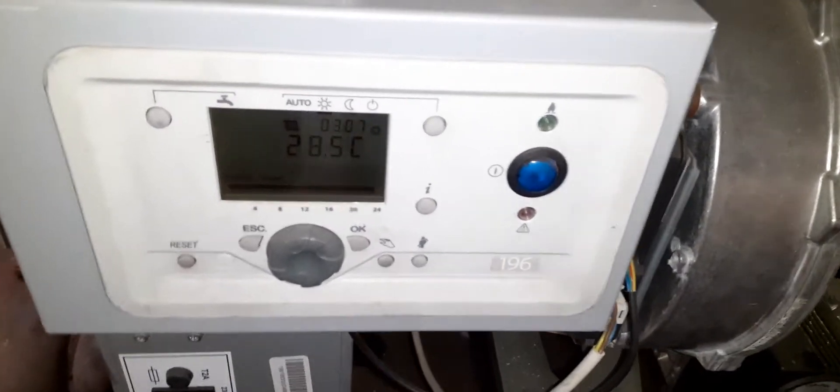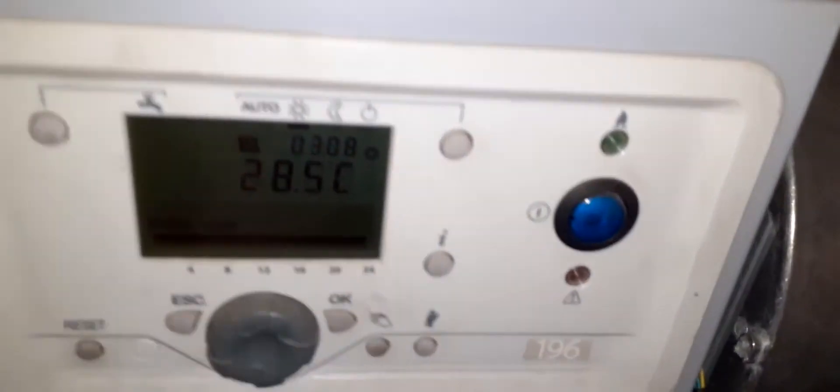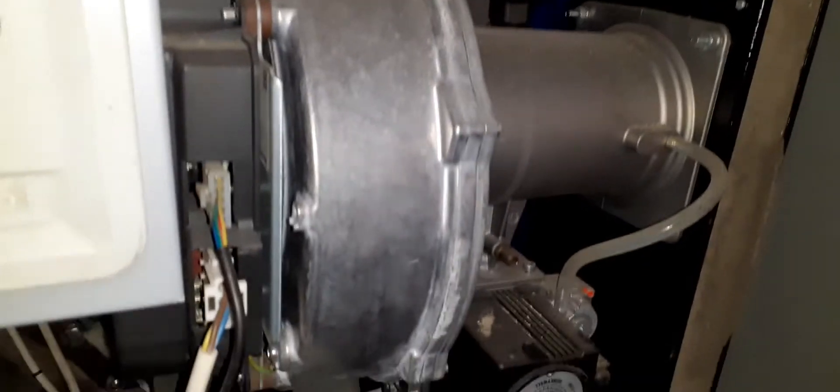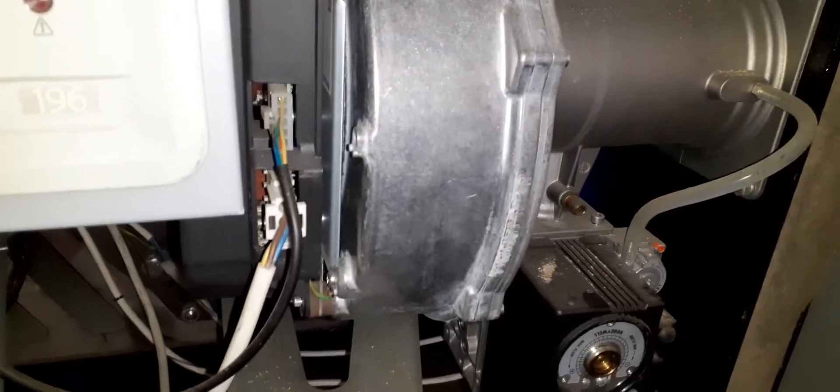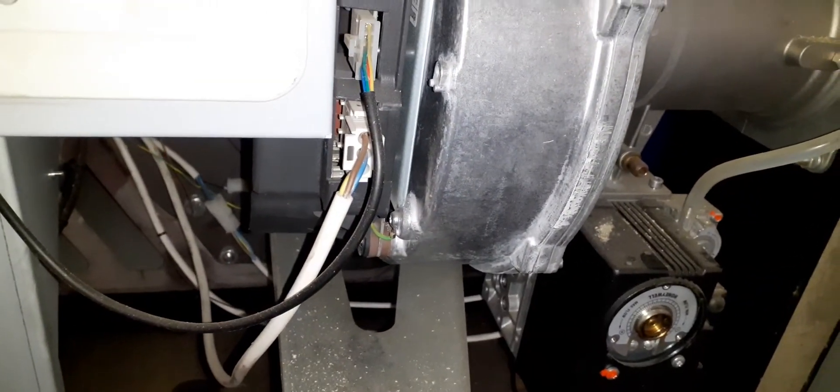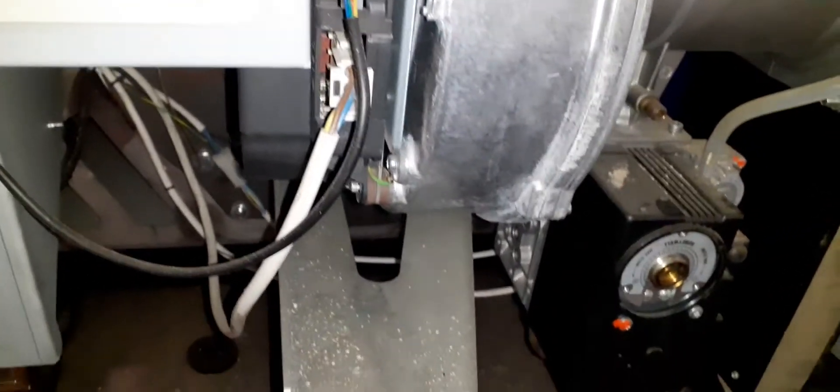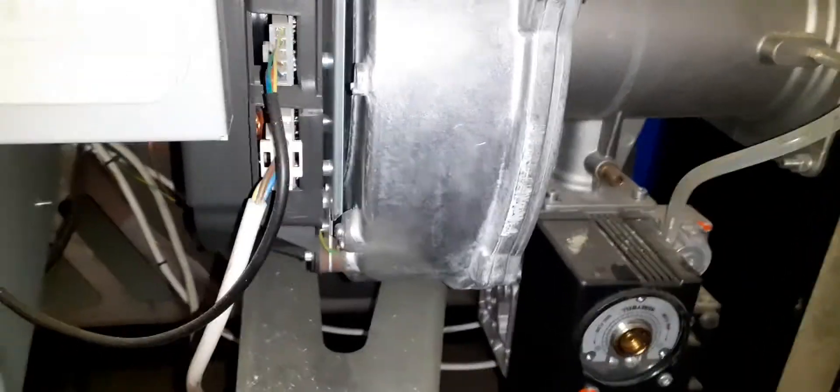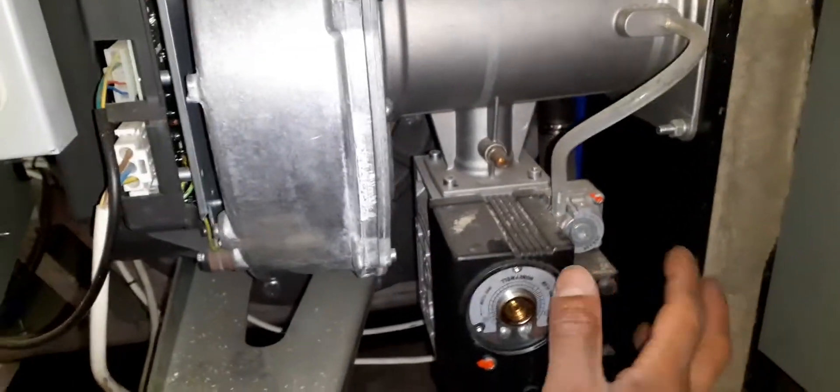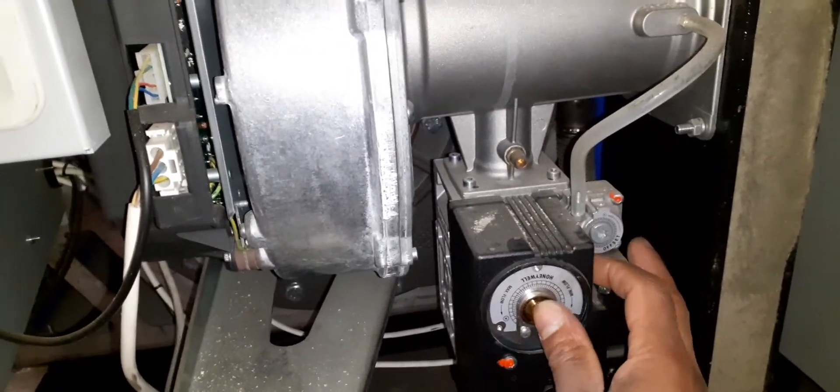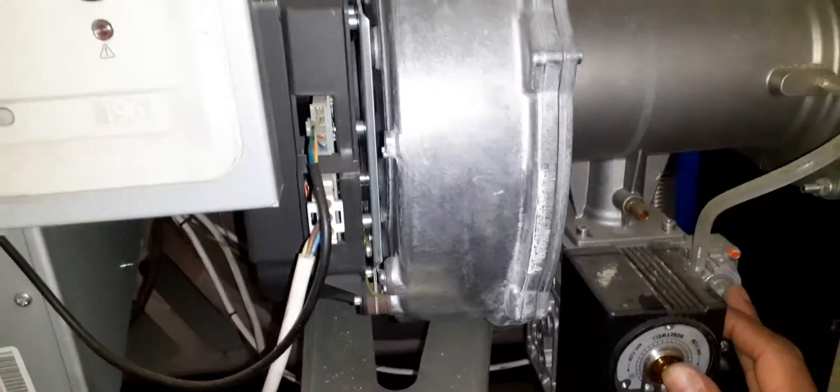Hi, welcome to the commercial gas engineer channel. Just working on this Hamworthy Modular Max Wessex MK3. As you know, what you have over here is the gas valve where you can make your adjustments to your high and low.